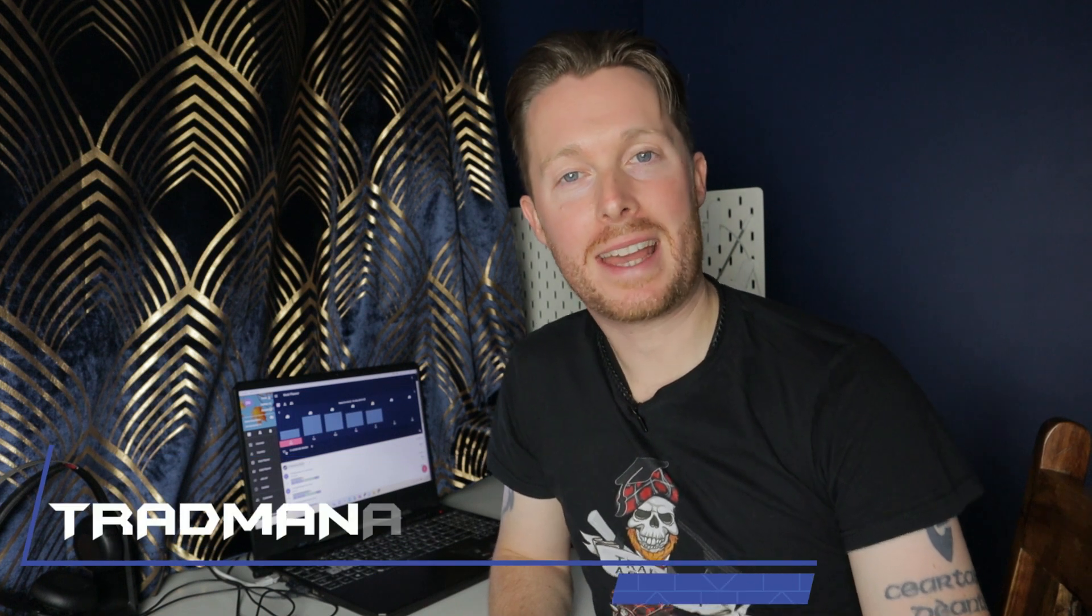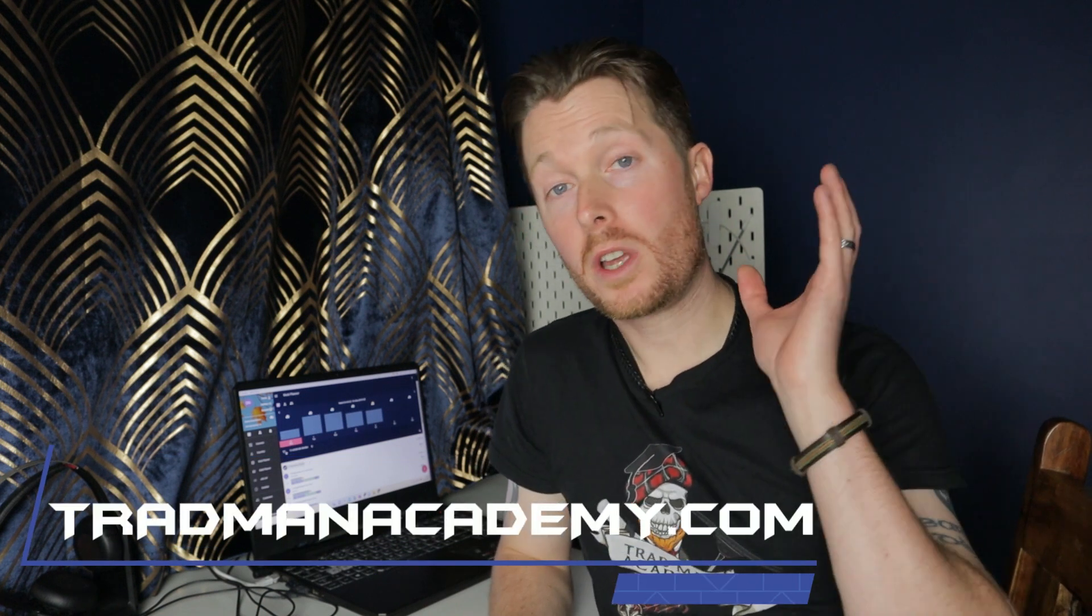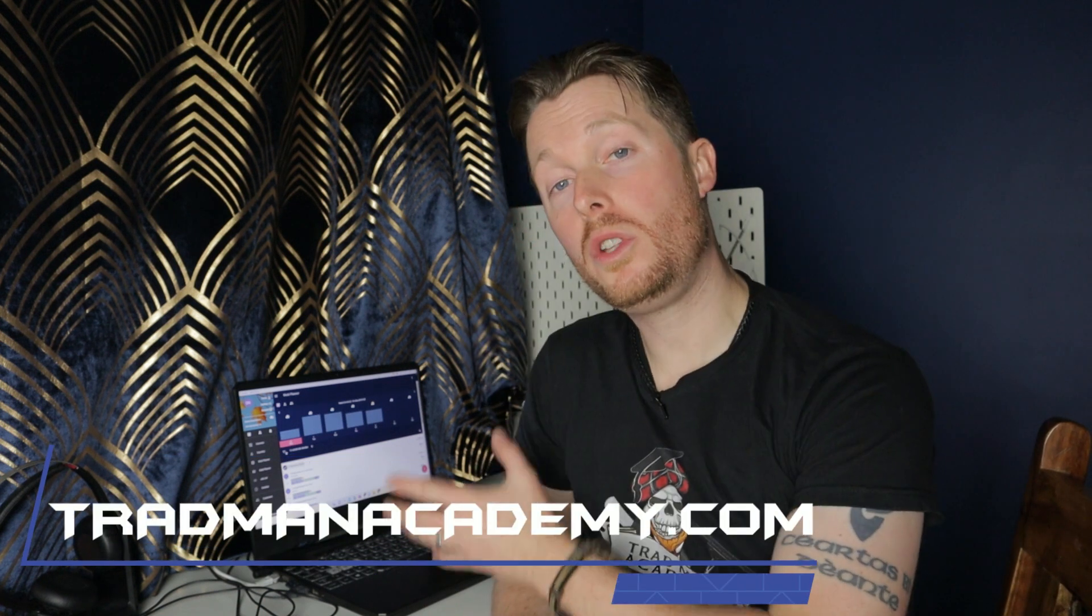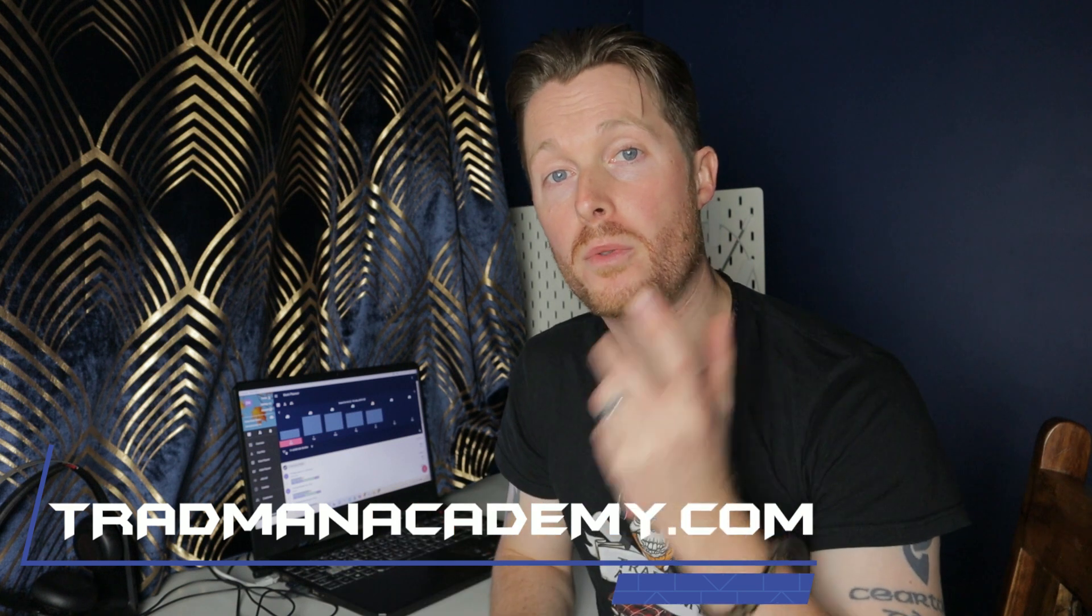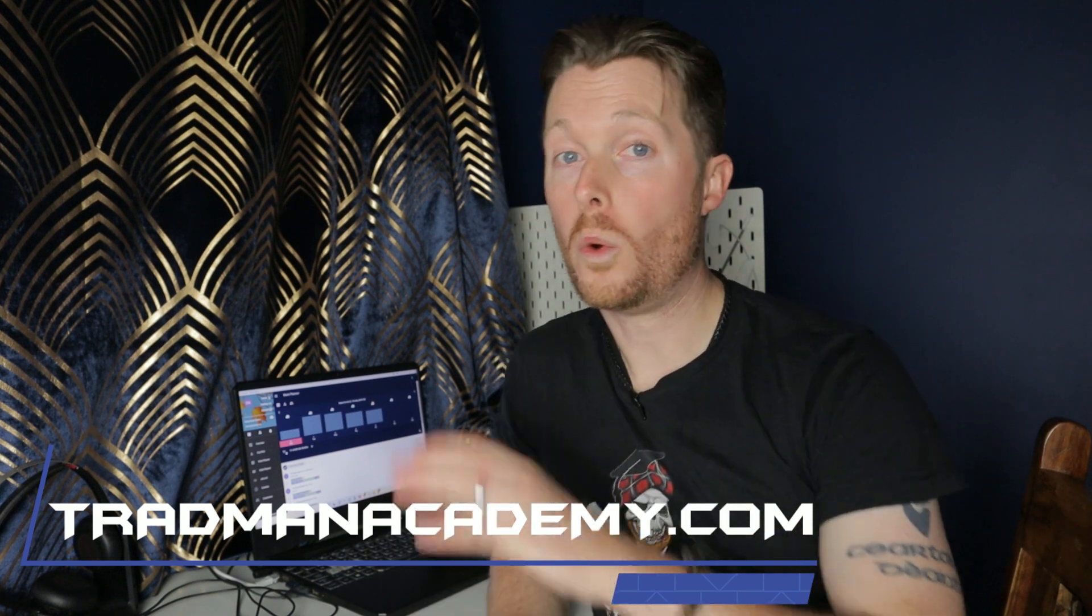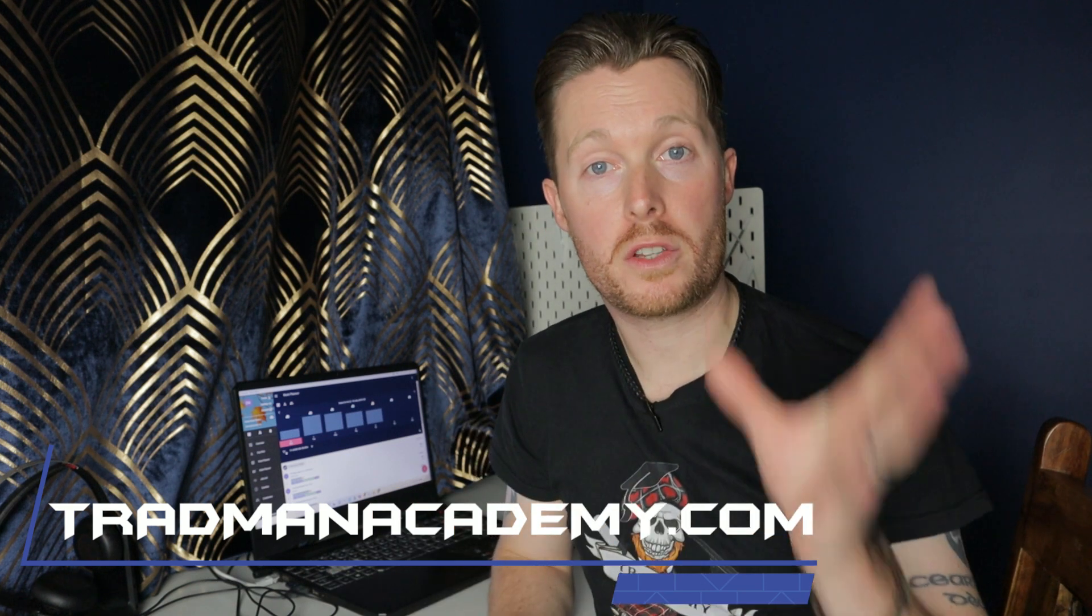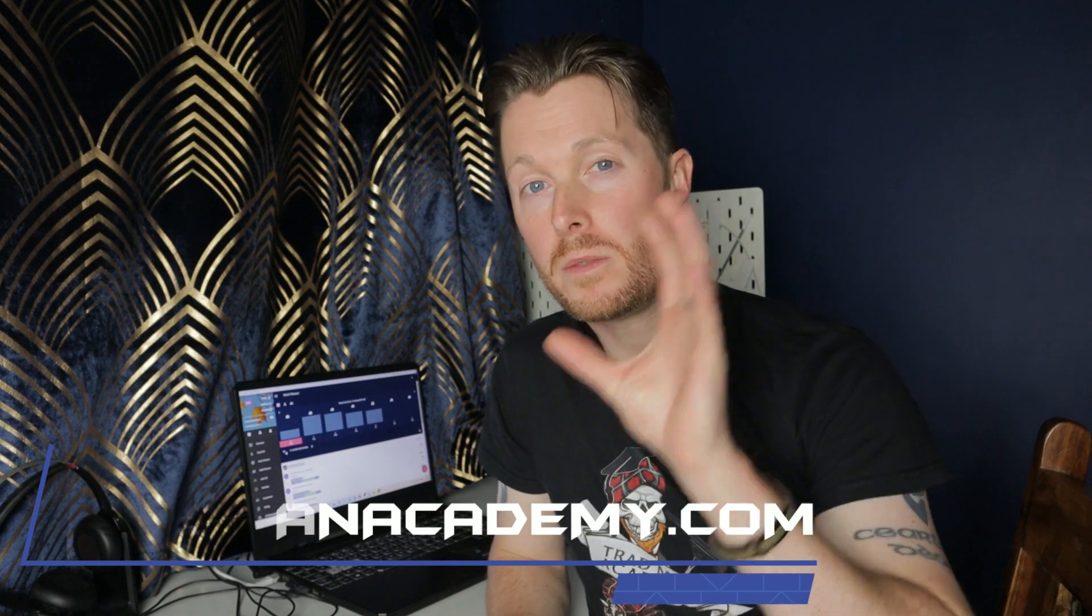What's up squeegee slingers and water fed pole wiggling wagglers. Welcome back to the Tradman Academy YouTube channel. Today, we're going to be learning how to use Squeegee App to send very professional looking quotations, whatever service that you might be providing in some very easy to follow steps. So without any further ado, let's get into this.